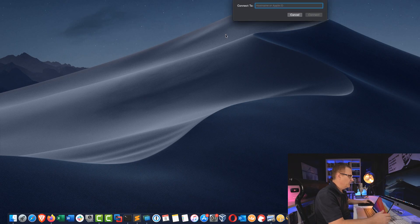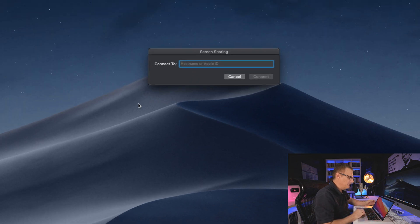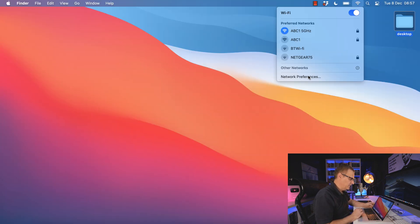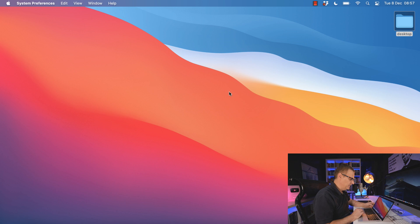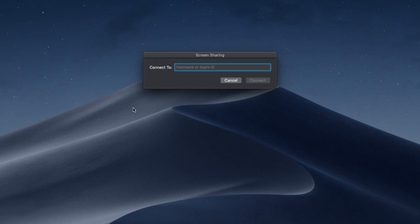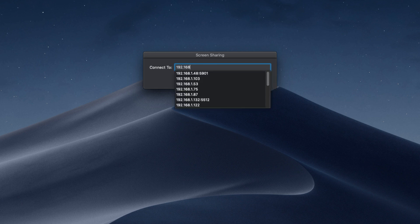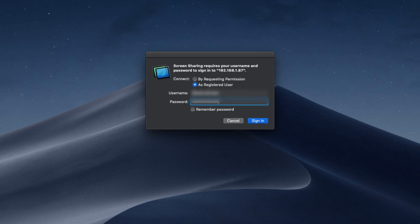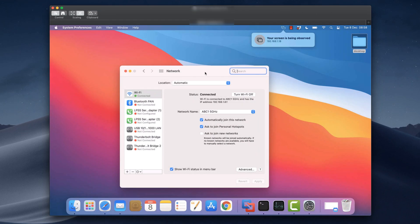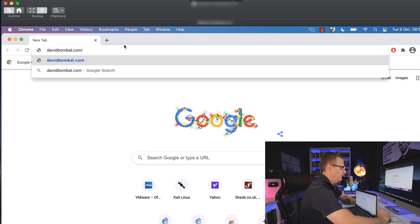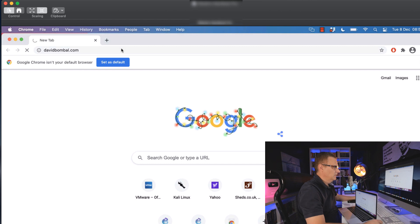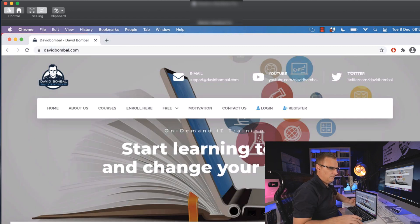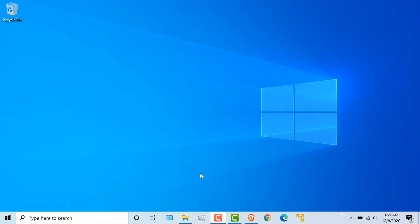On this Mac, I'm gonna open up my Screen Sharing application. The IP address on this Mac is 192.168.187. So I'll simply use the IP address to connect to the Mac. So 192.168.187. I'm asked to enter my username and my password. And notice I can now control this Mac from that Mac. So as an example, I could open up a browser and go to DavidBombal.com as an example. I'm controlling this MacBook from that Mac.